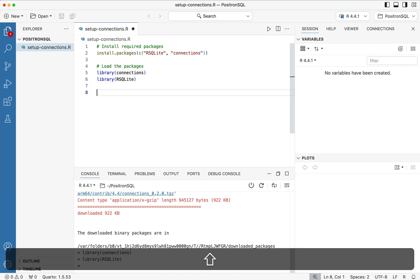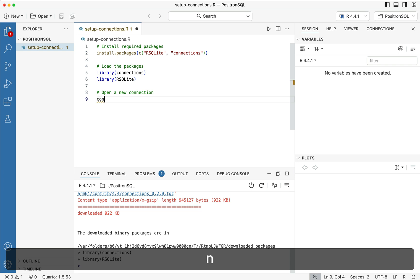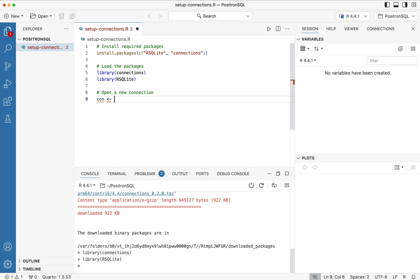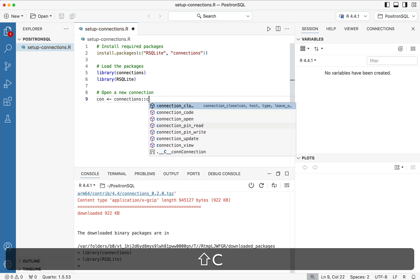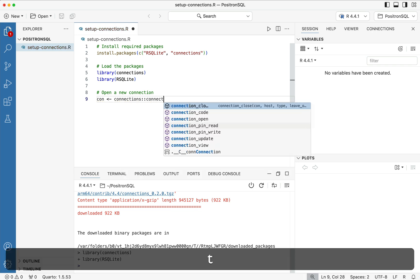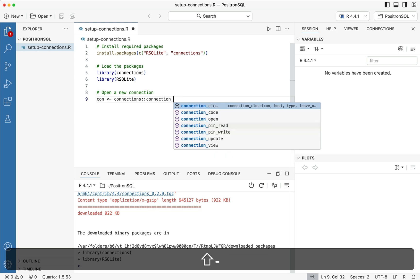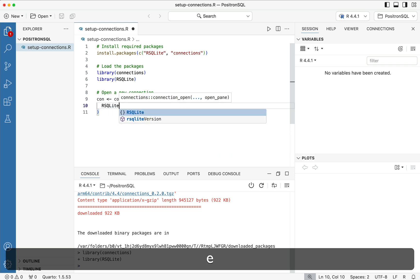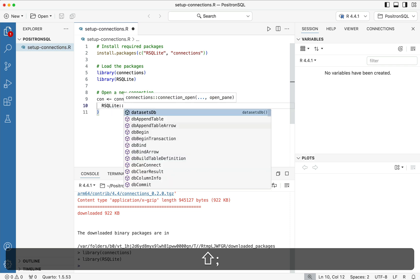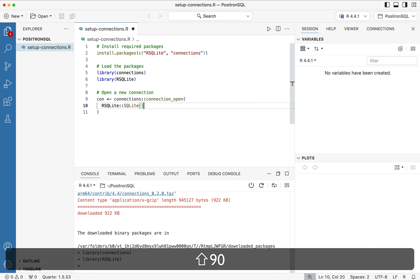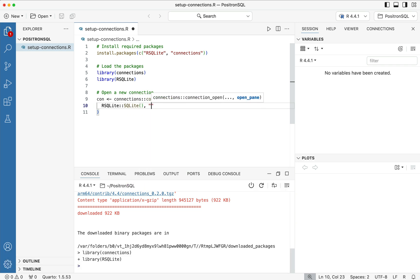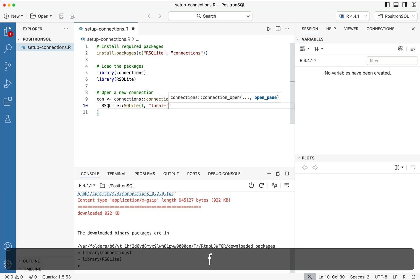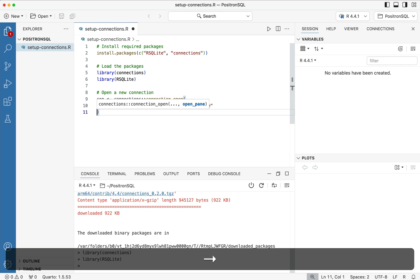If we type out the next line where we're saying open a new connection, what will happen is we can actually start to see a connection get picked up by the connections menu. So let's say con is going to be equal to connections colon colon connection underscore open parentheses, and then we'll say rsqlite and then sqlite. And we'll say that this is going to be in local file backed dot sqlite database.